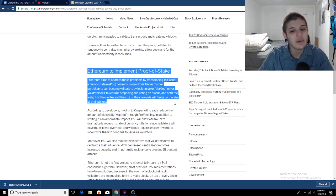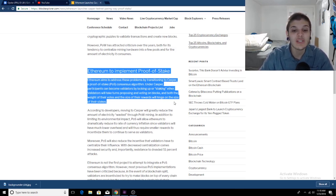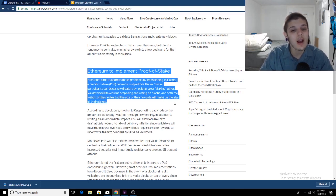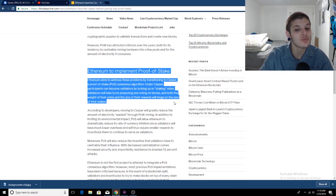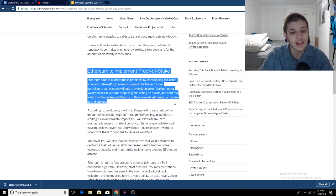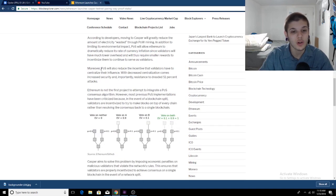Proof of stake will allow Ethereum to dramatically reduce its rate of currency inflation since validators will have much lower overhead and will thus require smaller rewards to incentivize them to continue to serve as validators.